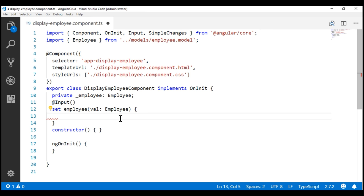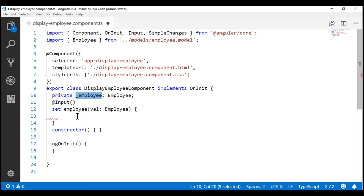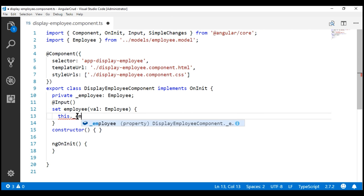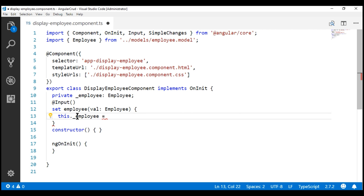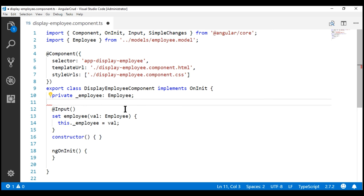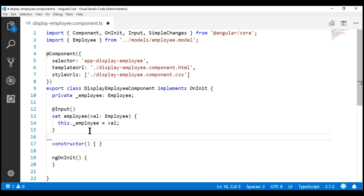Now let's set this parameter val as the value for our private field underscore employee: this._employee = val. Let's format this code and save our changes, then take a quick look at the browser.